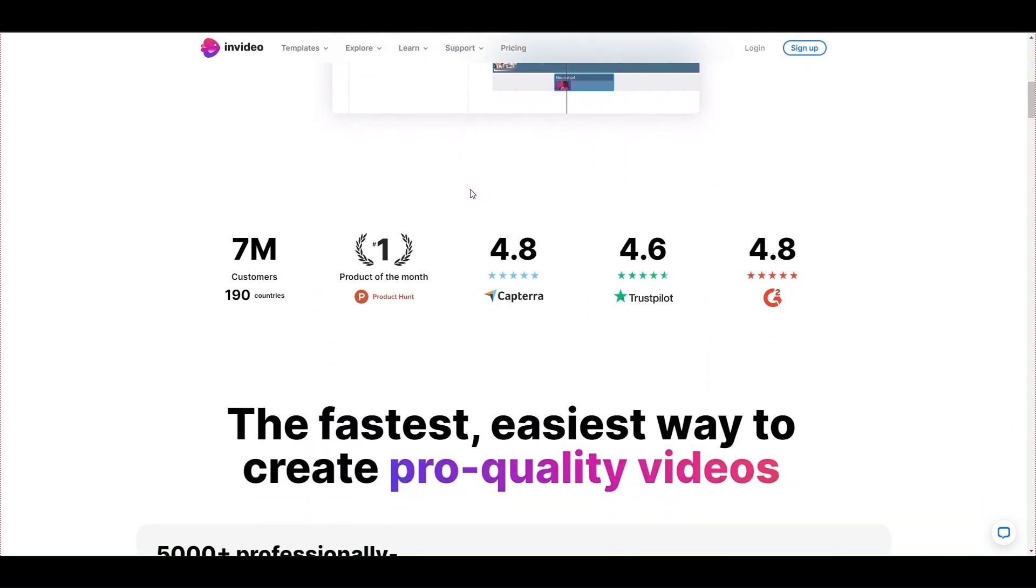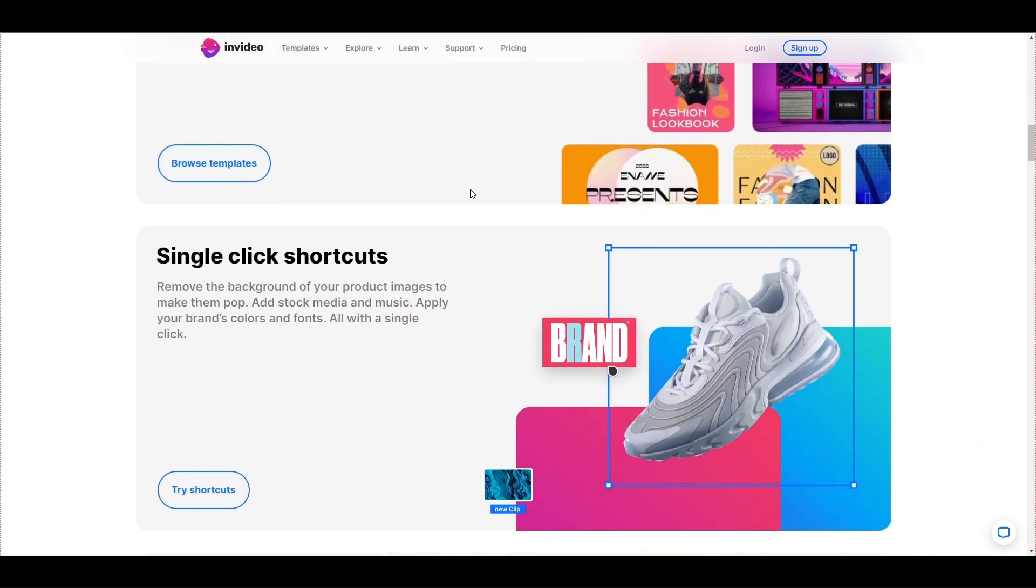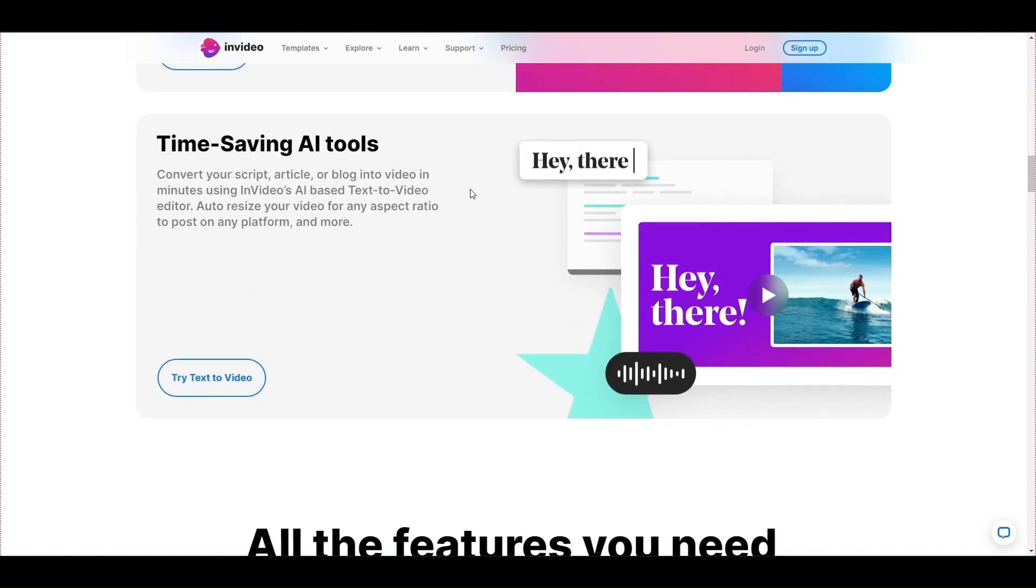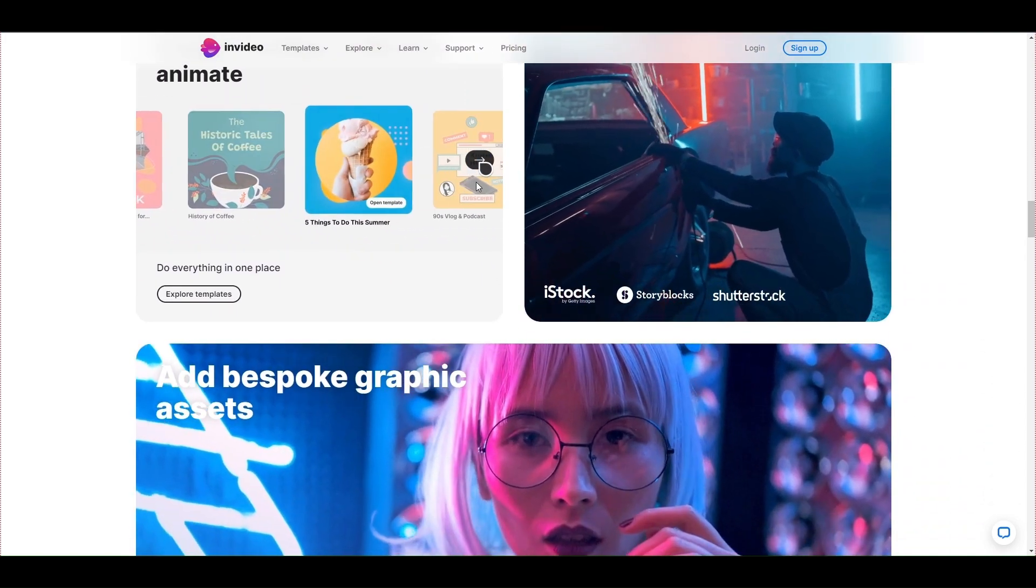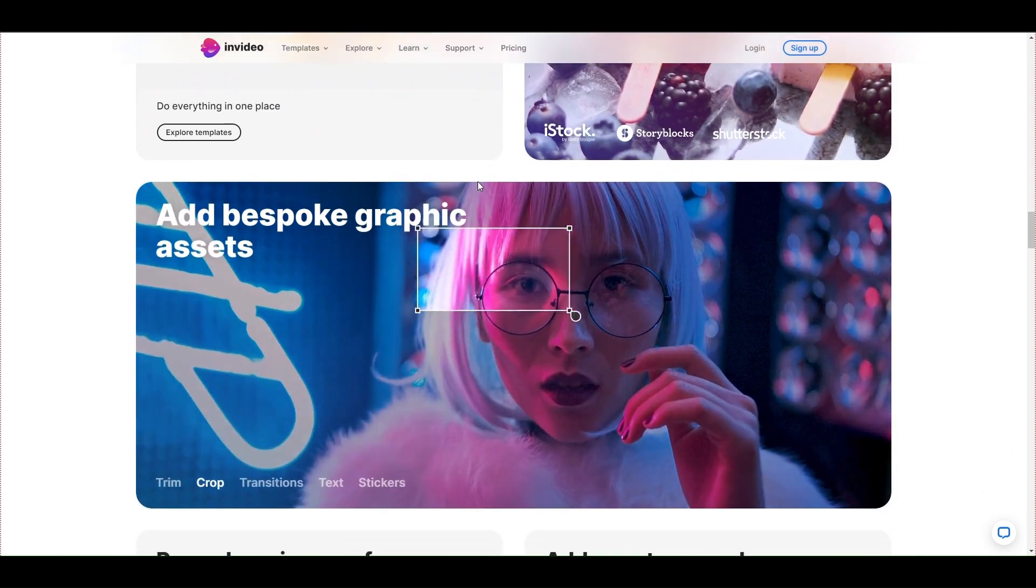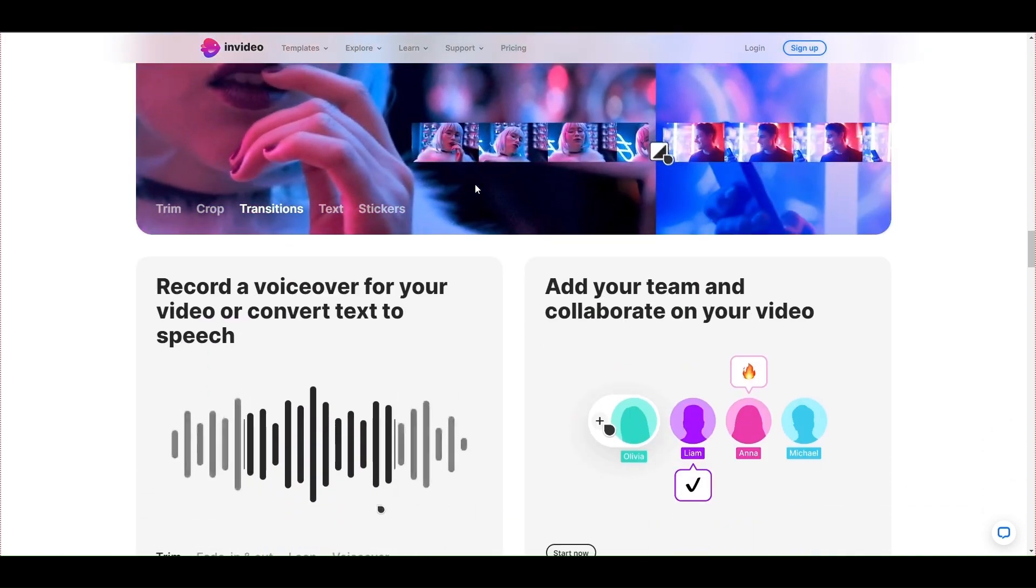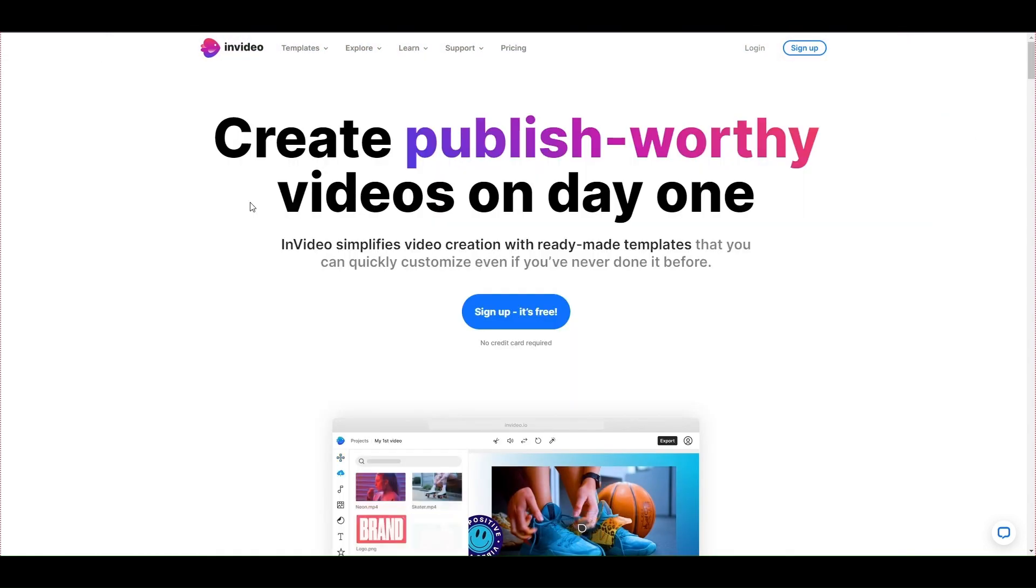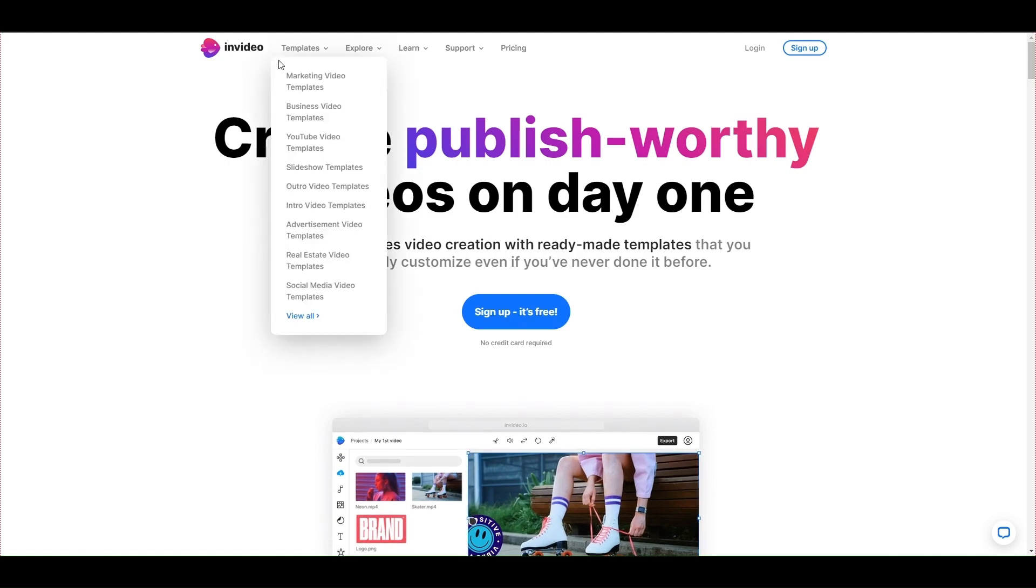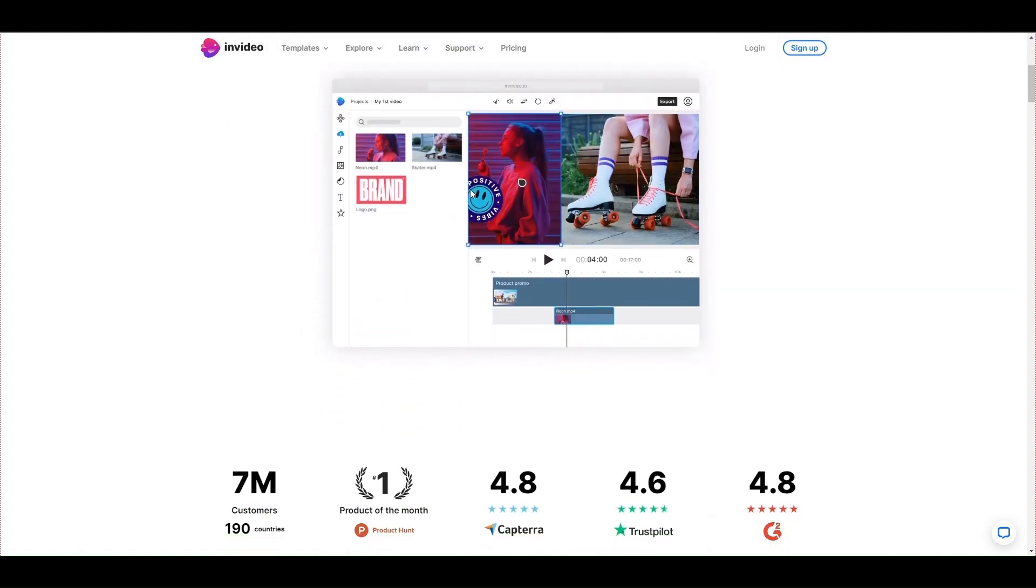InVideo AI is an online video production tool that uses artificial intelligence to create high-quality videos quickly and easily. InVideo AI provides a variety of features to help with video production, including automatic title generation, content creation, and video editing. This tool also supports creating and editing audio and subtitles to increase the professionalism of the video.